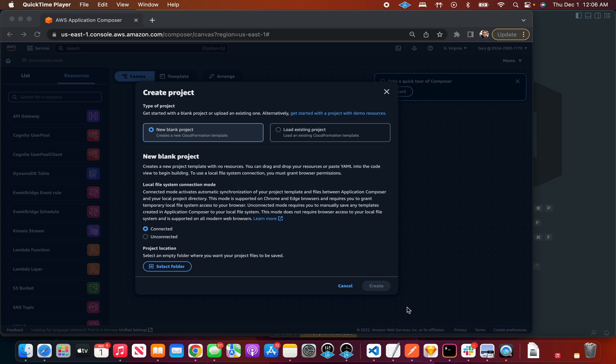When you go to the console, a pop-up is going to come up and ask if you want to do a new project or an existing project and if you're going to be in connected or unconnected mode. What it's referring to is when you load up an existing project, this is not something in your AWS account or on the browser, it's actually a folder or project on your file system.